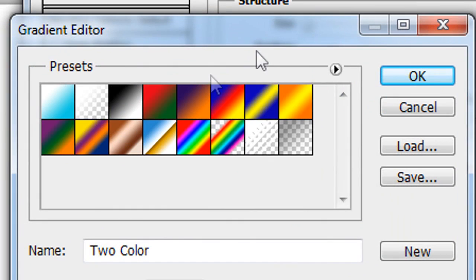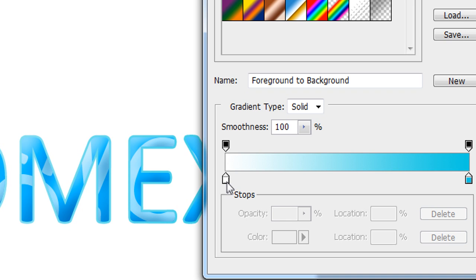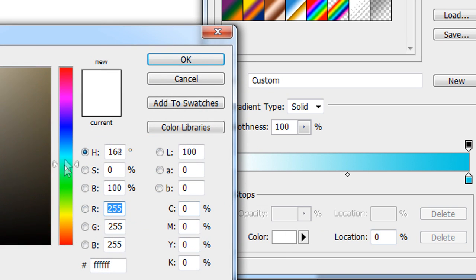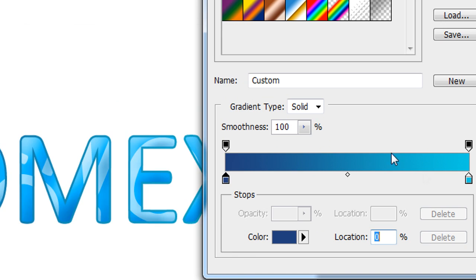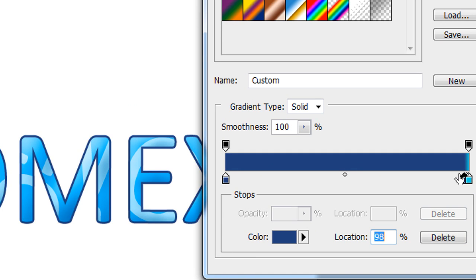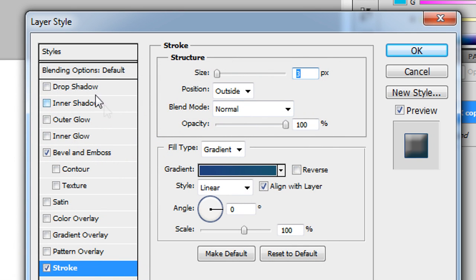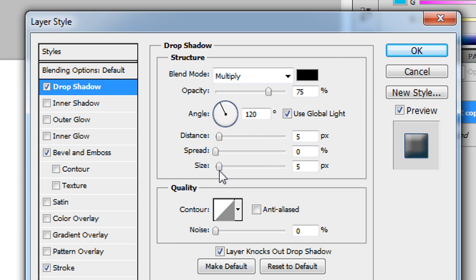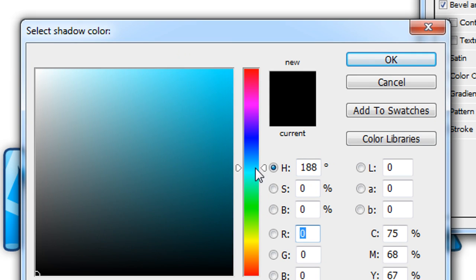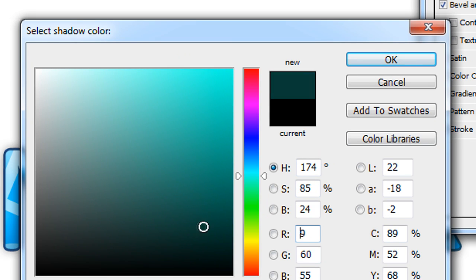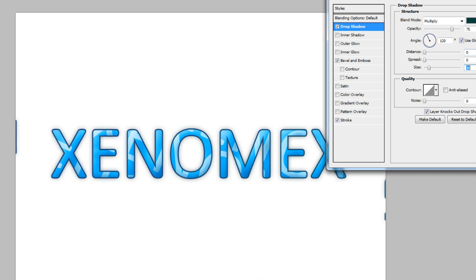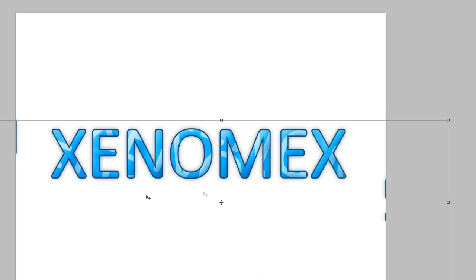I'll click the gradient and choose the two colors for the linear gradient. The first color I'll make dark bluish, and the second can also be dark blue but a different tone. Press OK. Then go to Drop Shadow, increase the size a bit, make sure the distance is zero, and give it a blackish dark greenish color. Press OK to confirm.